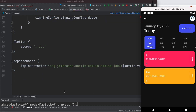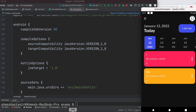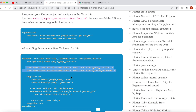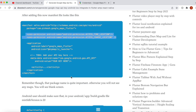Anyway, those are the basic settings you need to take care of for Android and iOS. Hopefully you learned something — if you did, don't forget to subscribe and smash that like button.